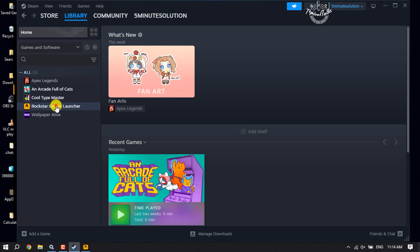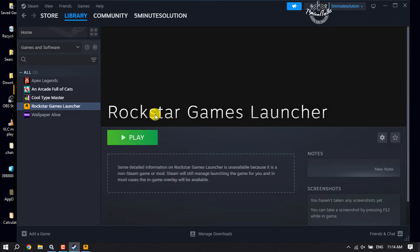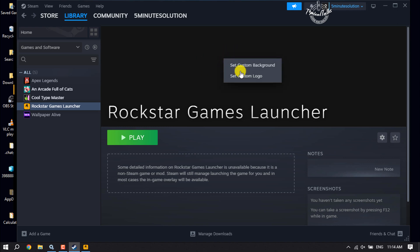Now click on it and now you can add a cover photo to your Rockstar Game Launcher by right-clicking here and click on Set Custom Background. Then you can upload a photo from your computer.